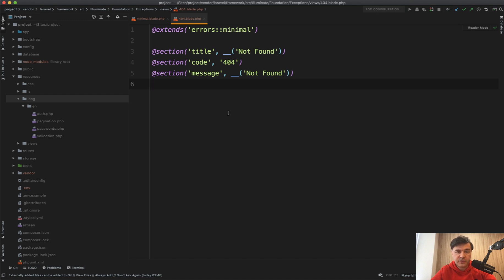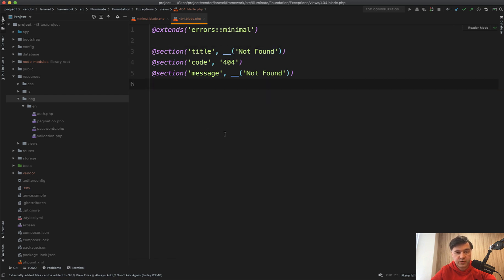So there are two things you can do. First, if you want to just translate that message, as you can see, it's using the underscore function, which is used for translations. So let's try to do that.